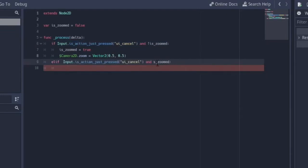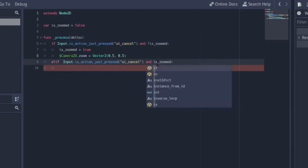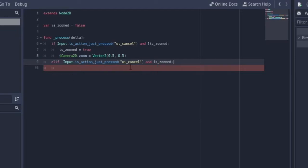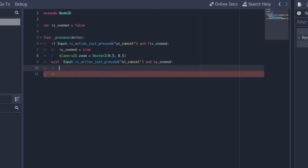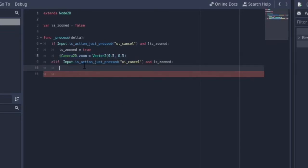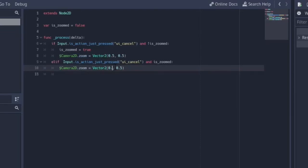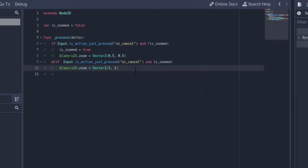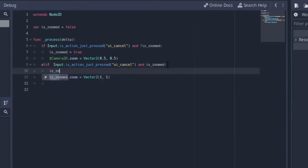Then we also use an `elif` — if the action is pressed and `is_zoomed` is true, we want to turn the zoom back to its original value of Vector2(1, 1), so it zooms back out.